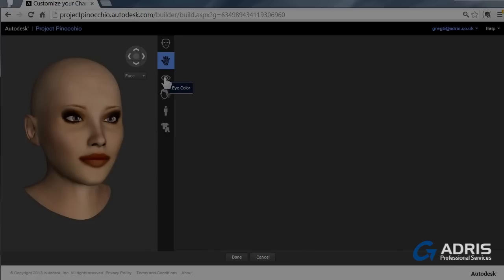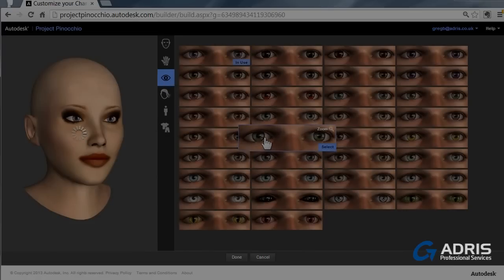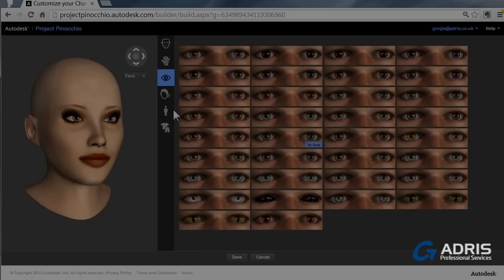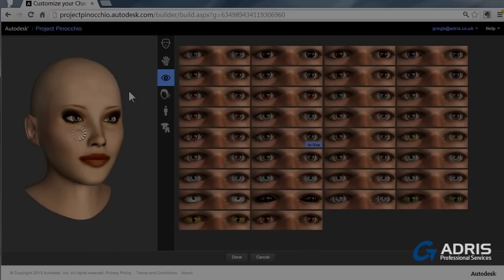Eyes, we can change eye colour. Lots of different eyes to choose from. If you want a close up on any of these elements by the way, if you want to have a close look at the eyes, you can click on the eyes and our view on the left hand side for our avatar is going to get a closer view.